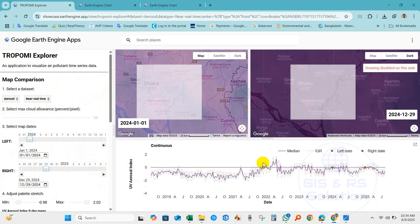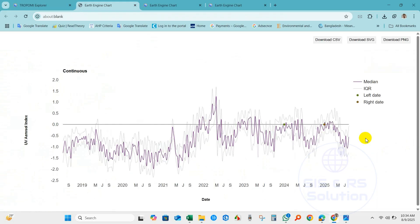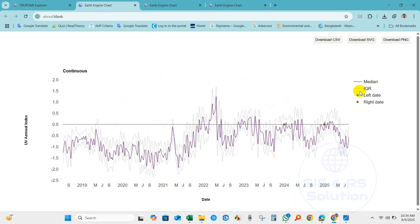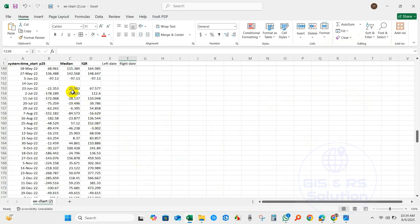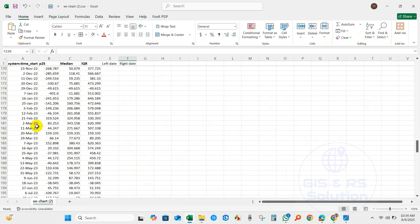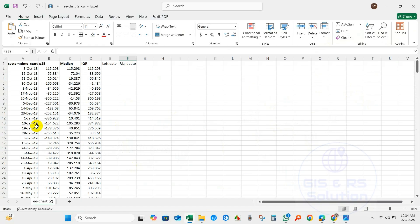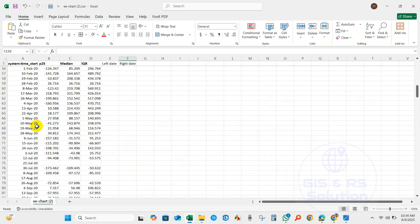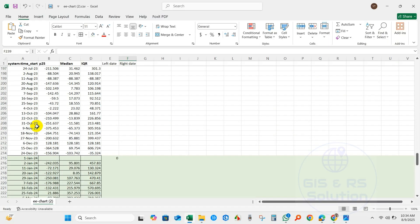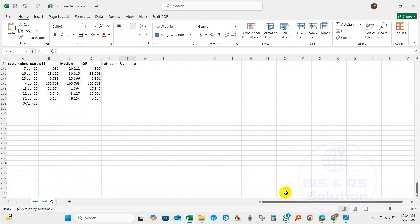You will get the results in CSV or Excel format as well as graphical analysis. In this app you will be able to download data for aerosol, nitrogen dioxide, sulfur dioxide, formaldehyde, ozone, carbon monoxide, and also methane for your area of interest. For the link please check the description section.